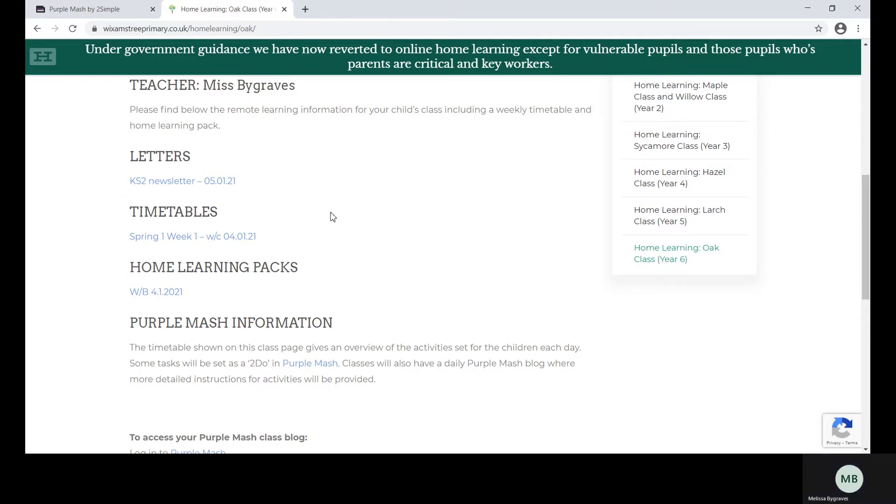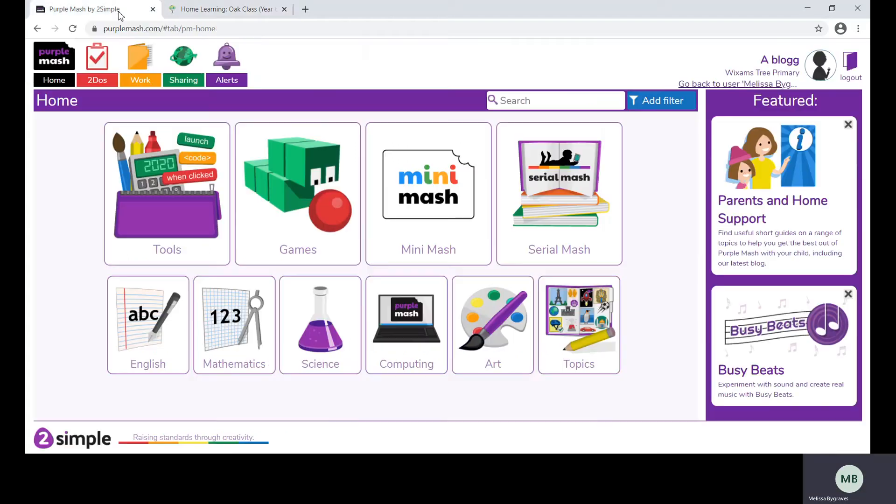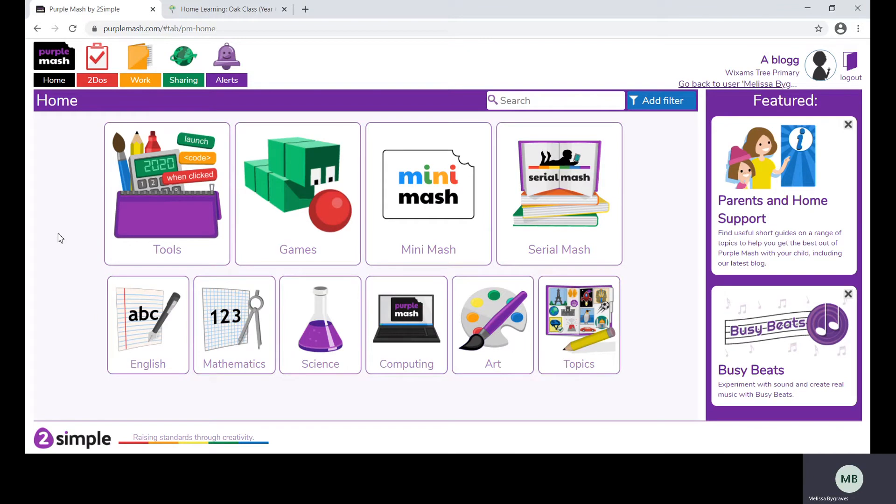From next week we are hoping to do daily check-ins with our pupils. These will be in the morning and the afternoon and the timings will be confirmed by your teacher on your class blog.